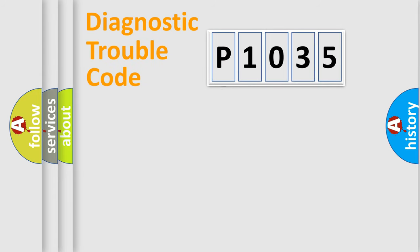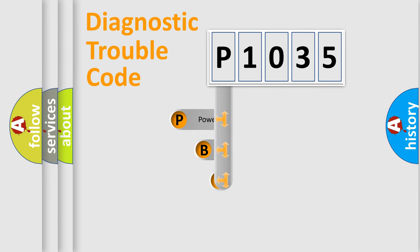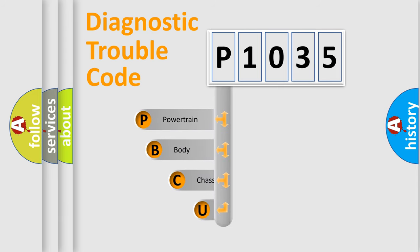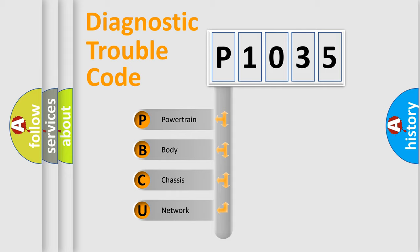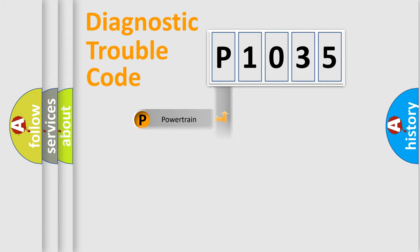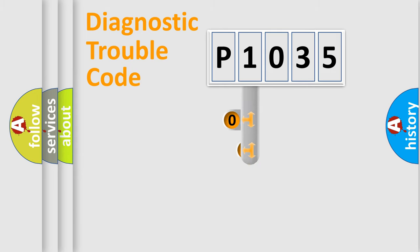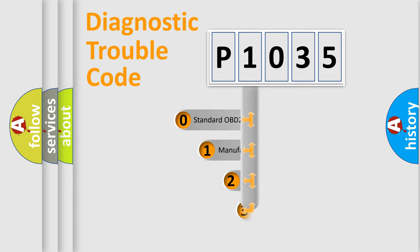First, let's look at the history of diagnostic fault code composition according to the OBD2 protocol, which is unified for all automakers since 2000. We divide the electric system of automobile into four basic units: Powertrain, Body, Chassis, Network. This distribution is defined in the first character code.